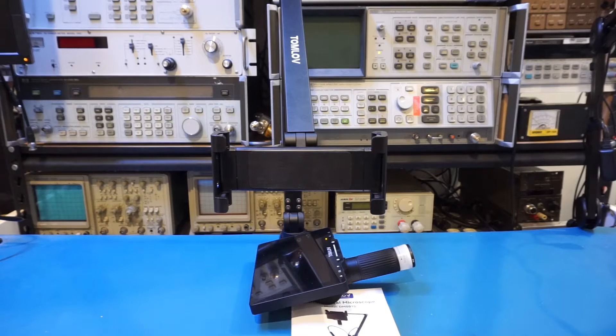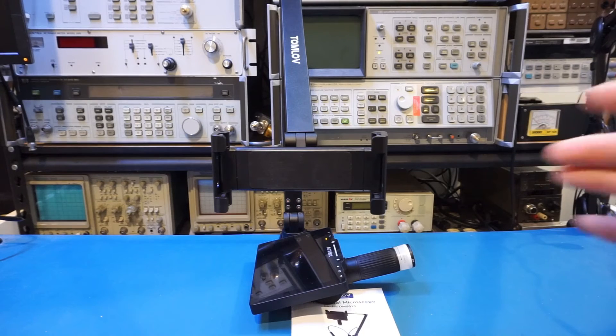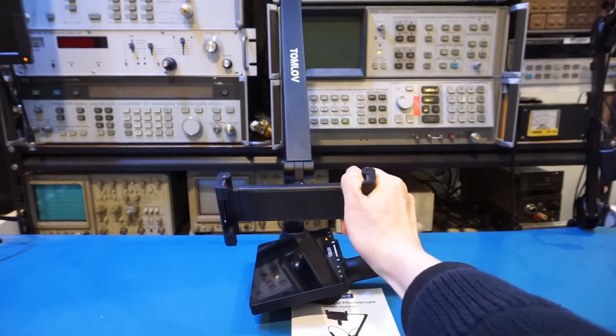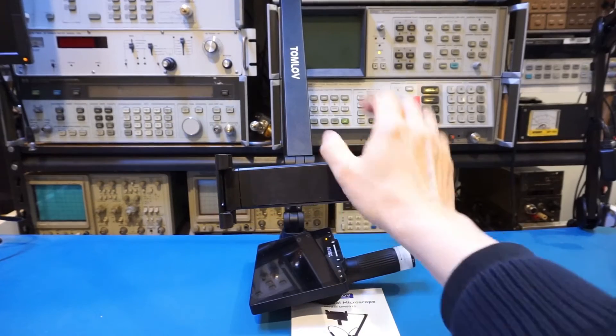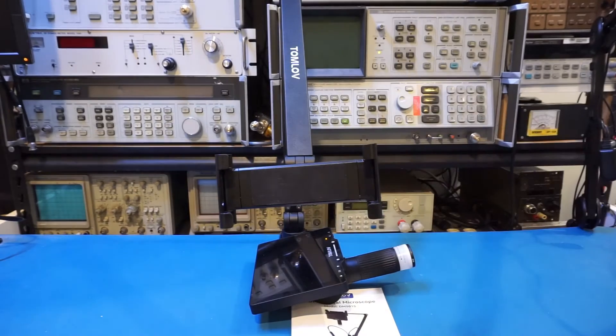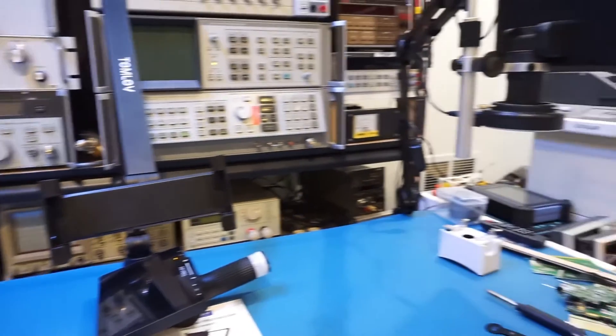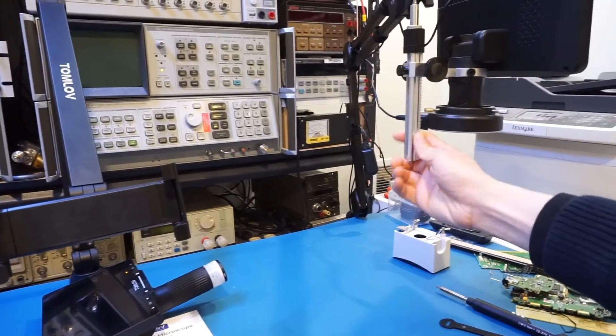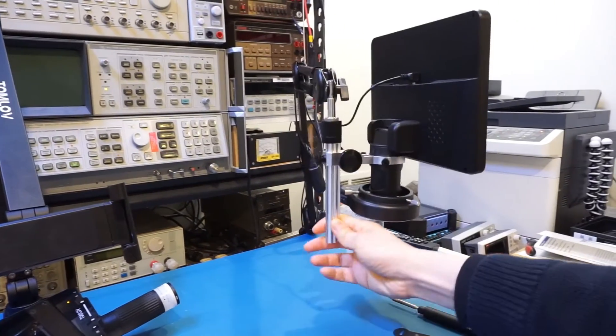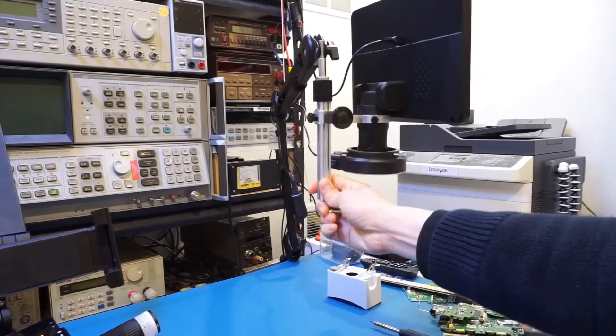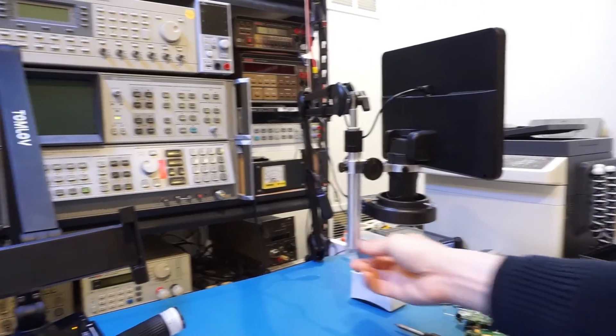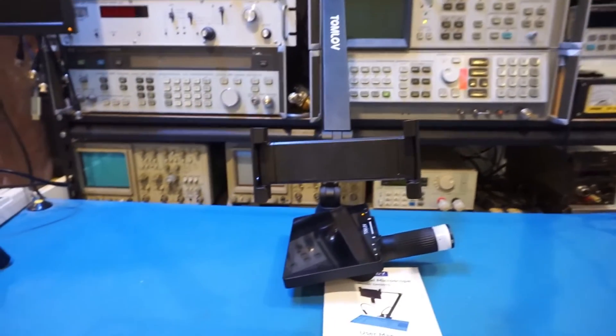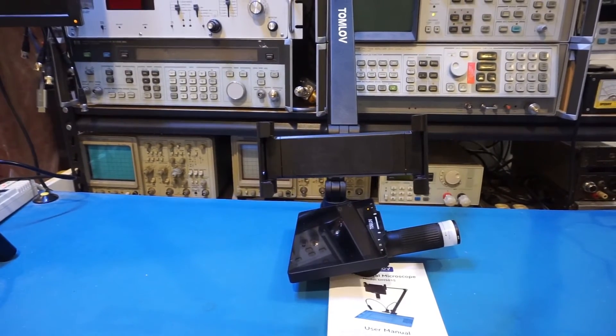But this does mean that the stand is a lot harder to adjust. Also, the stand does not auto-level the display. So for example, if I try to push it down, the display I need to readjust so that it remains leveled. Whereas on the DM602, you can see that I can push it up and down, the display remains level due to the articulating arm design. But that's not the case for the DM501S.